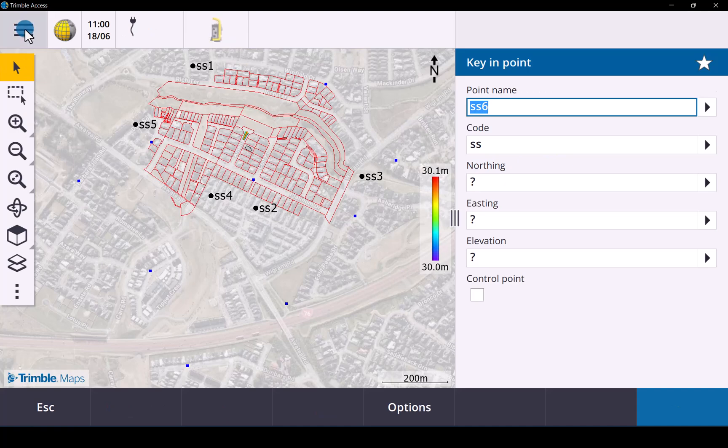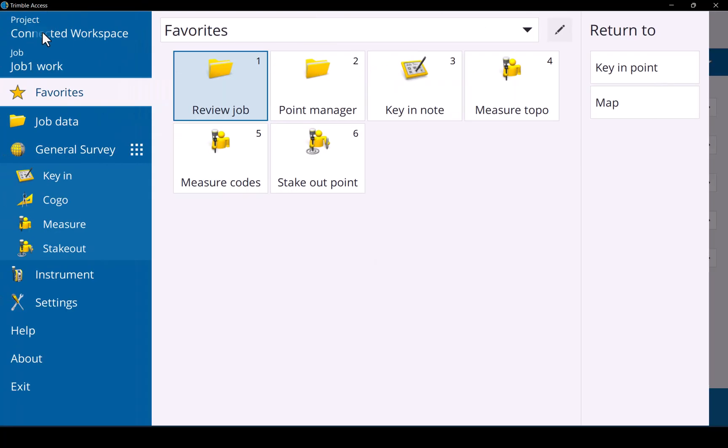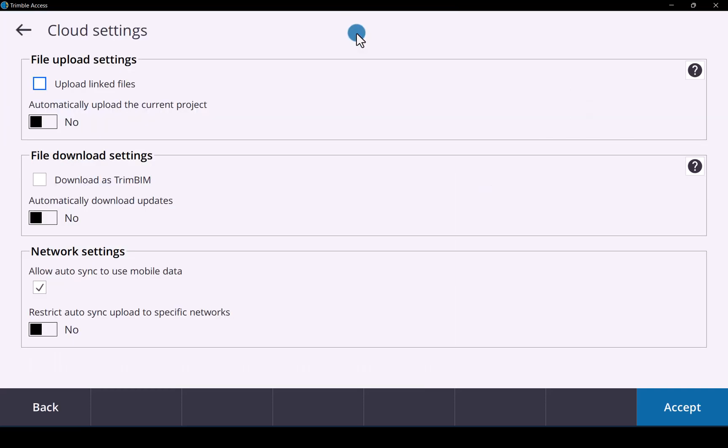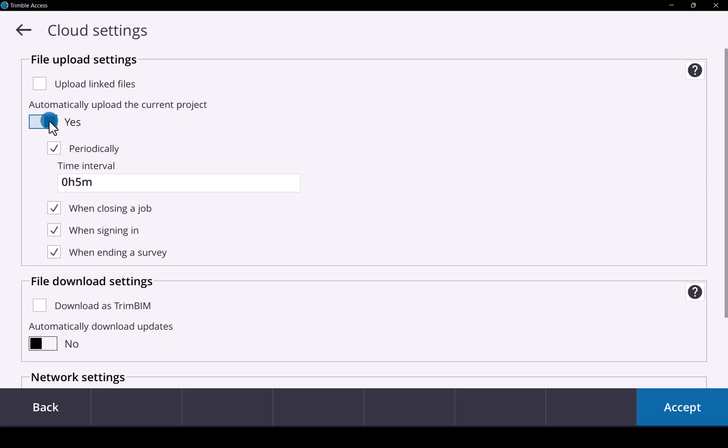Quick note. If you want to backup your data regularly, if you go into the main menu on the cloud button, you can always set the file upload settings to automatic. And you can tell it the intervals you would like to upload the data. So as you can see here it's set to five minutes.